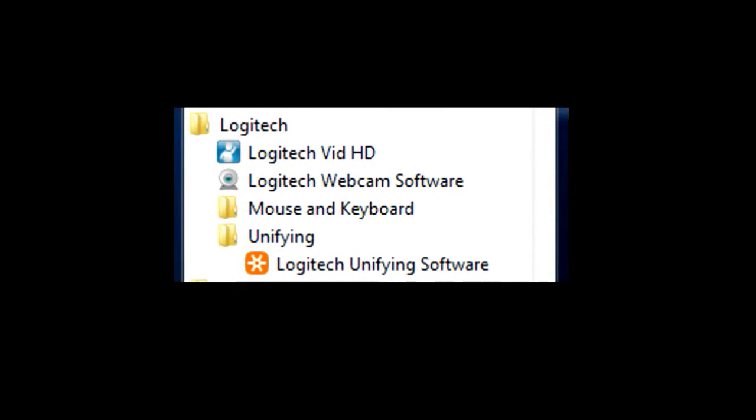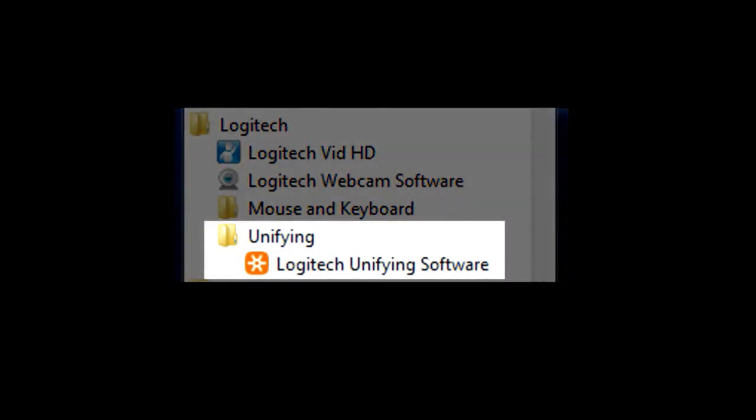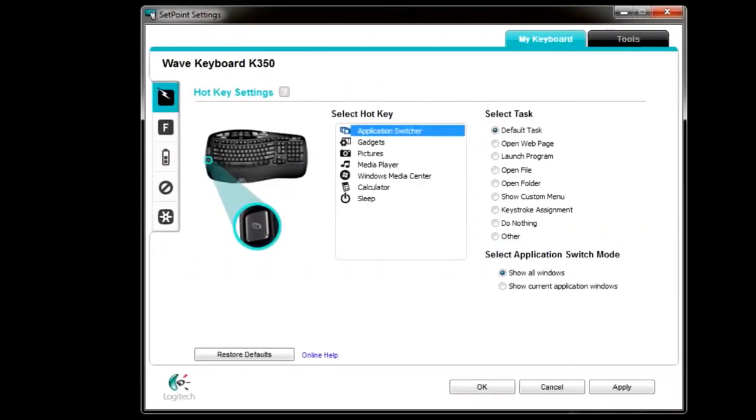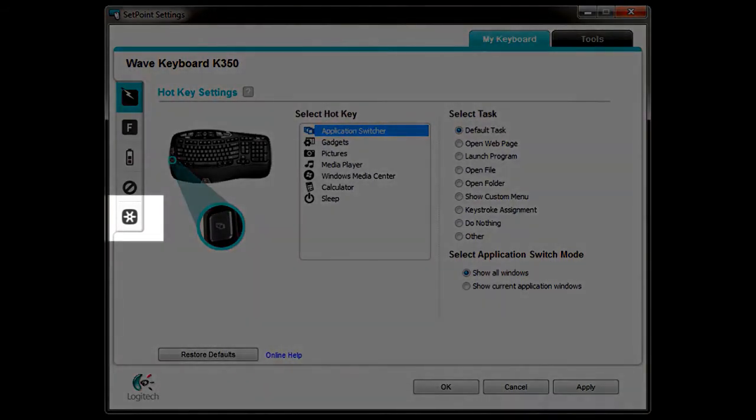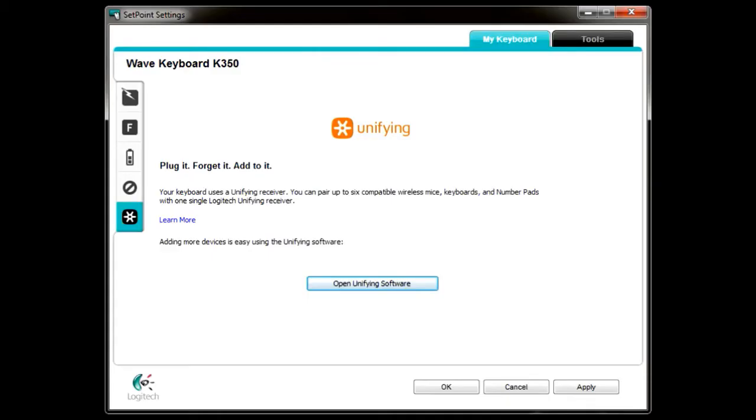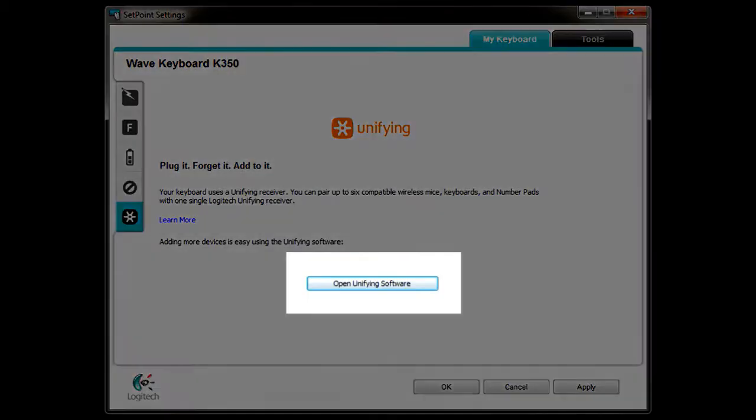Start by launching the Logitech unifying software from the Windows Start menu. You can also launch the Logitech unifying software by clicking on the Unifying tab in SetPoint, and then clicking on the Open Unifying Software button.